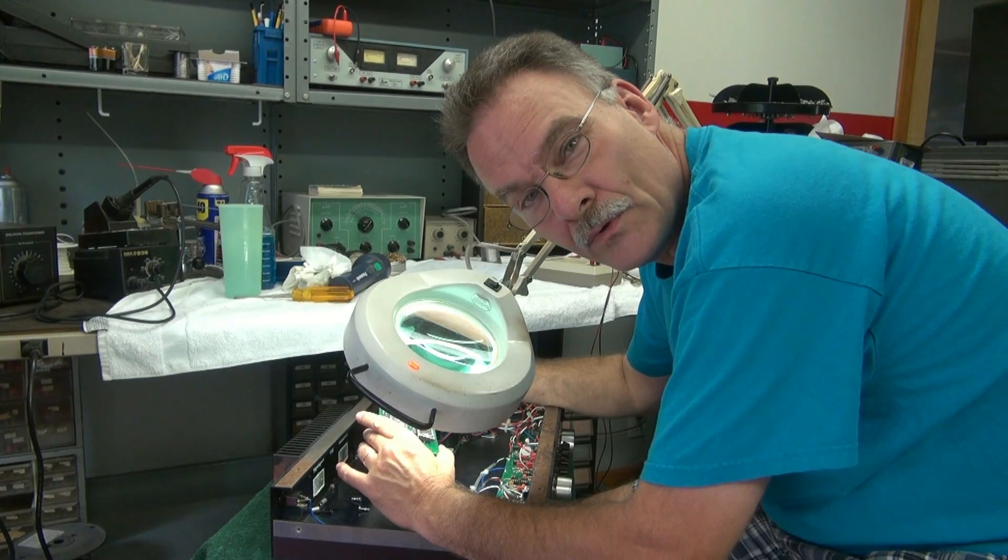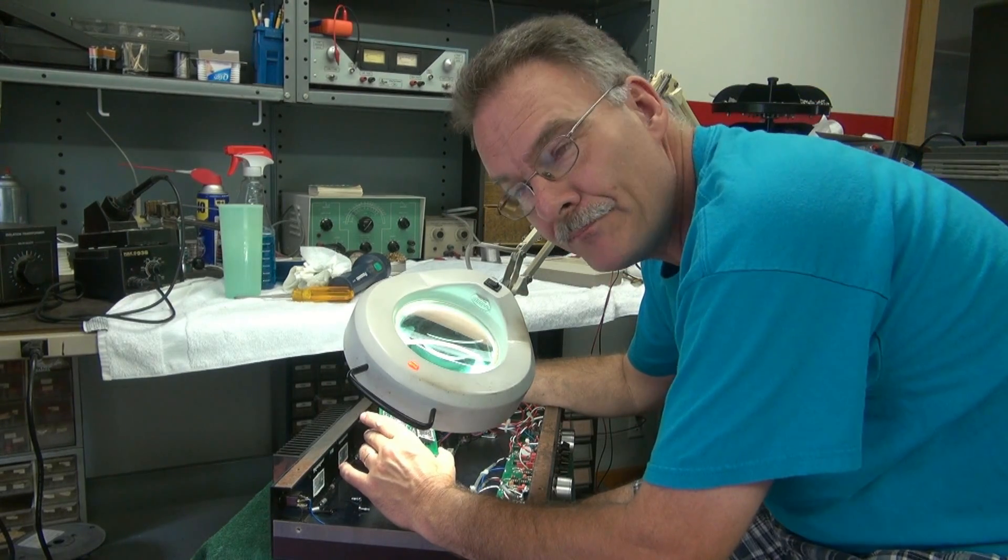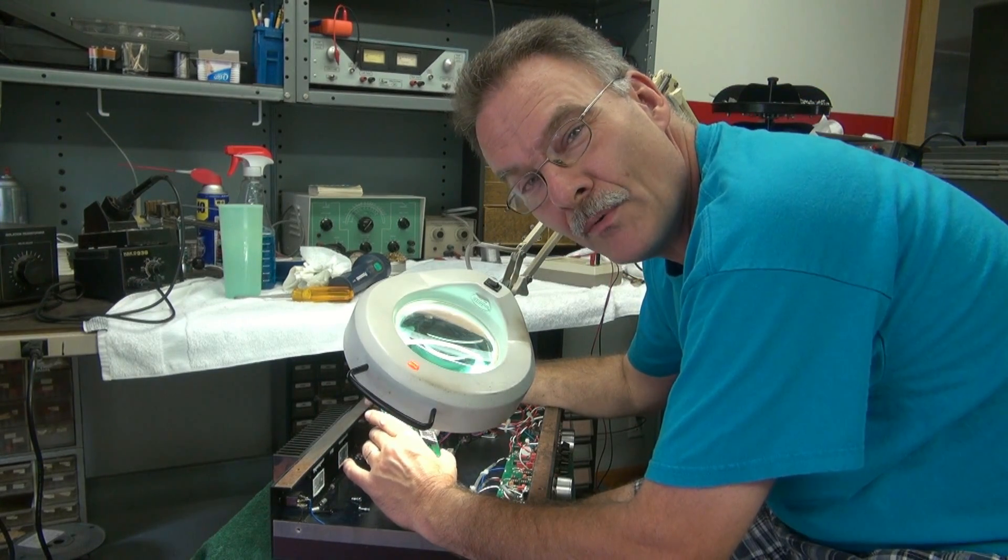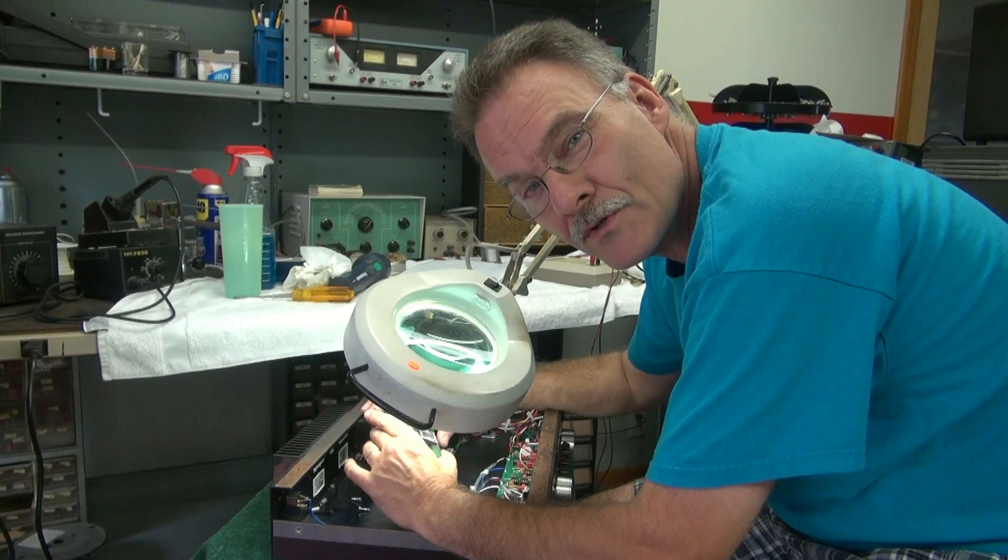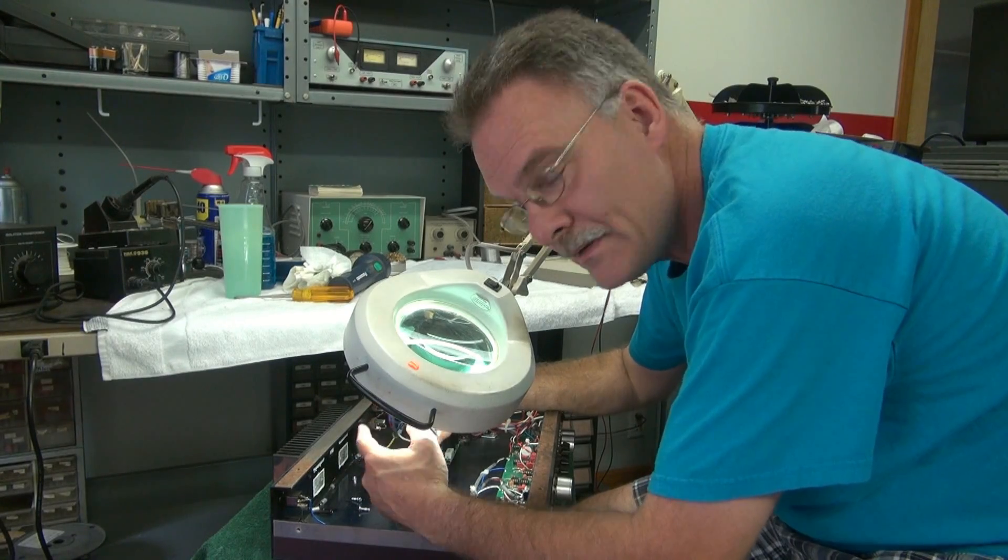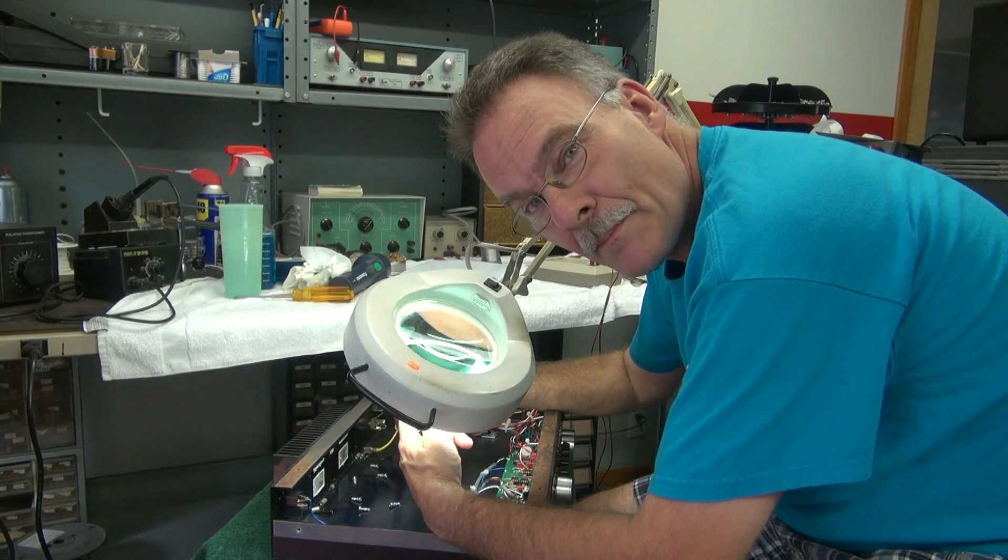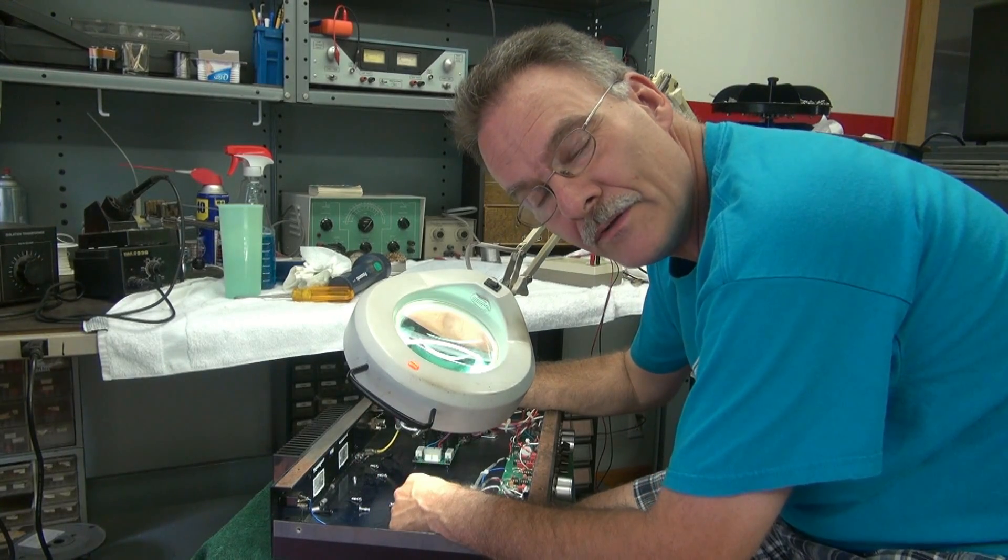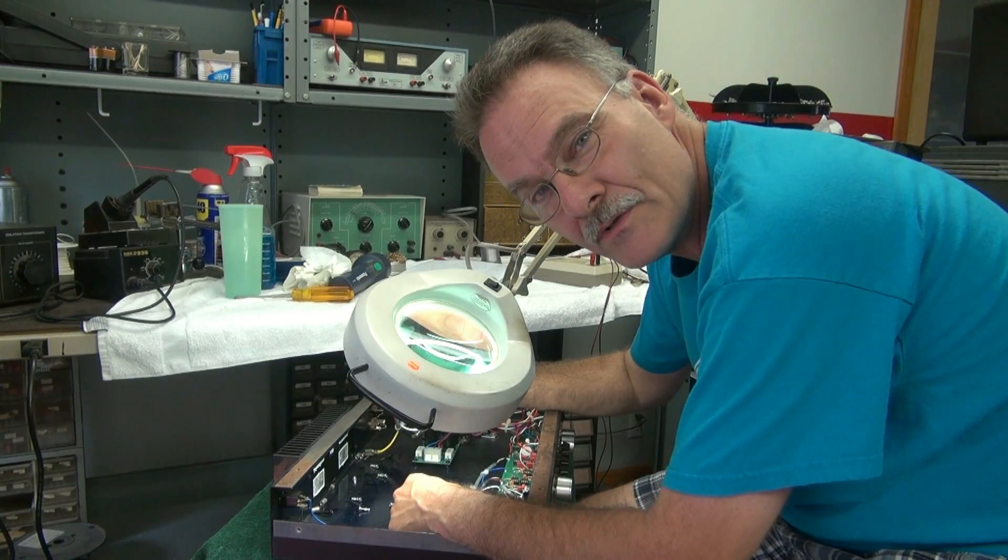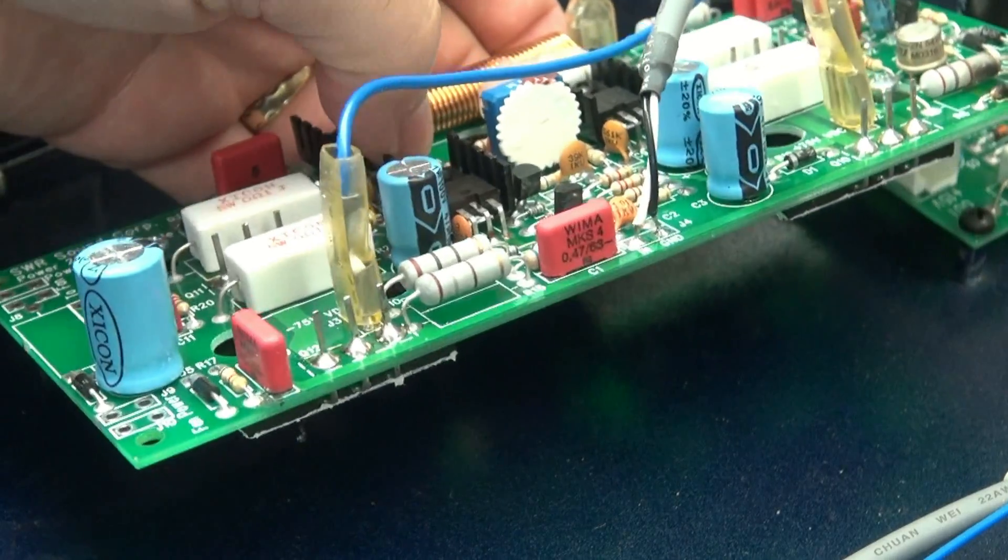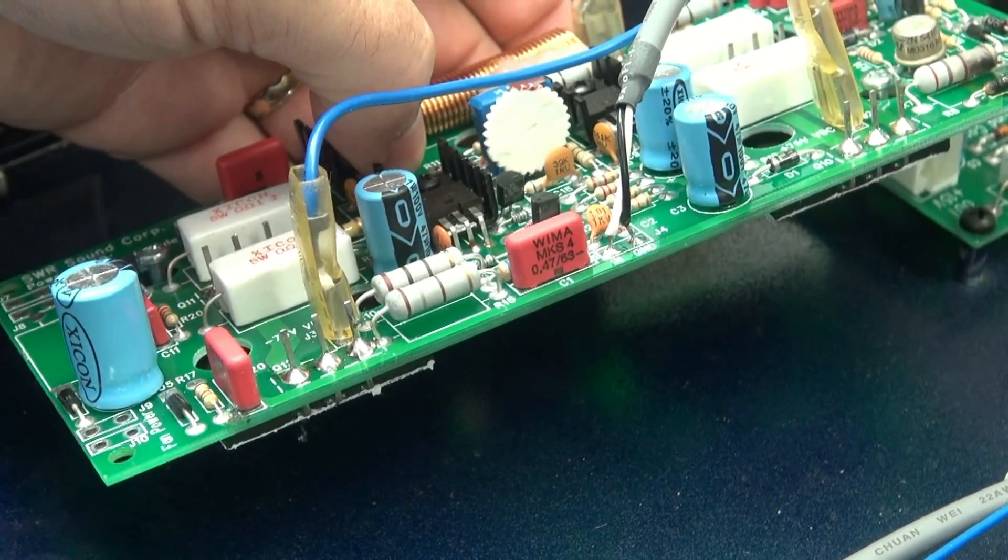So overall, the board looks pretty good. I do see a couple of components, though, that are in question. First one being this capacitor. I'm going to zoom in on this, and I'm going to show you why I suspect there's a problem.